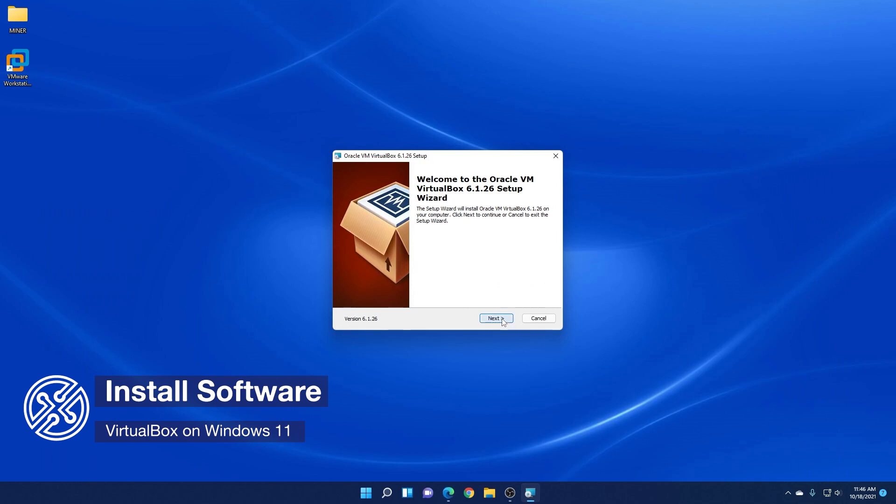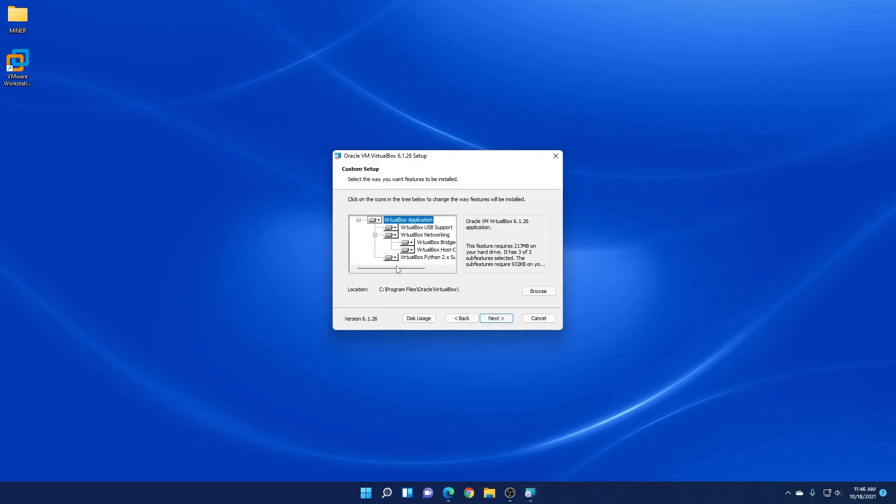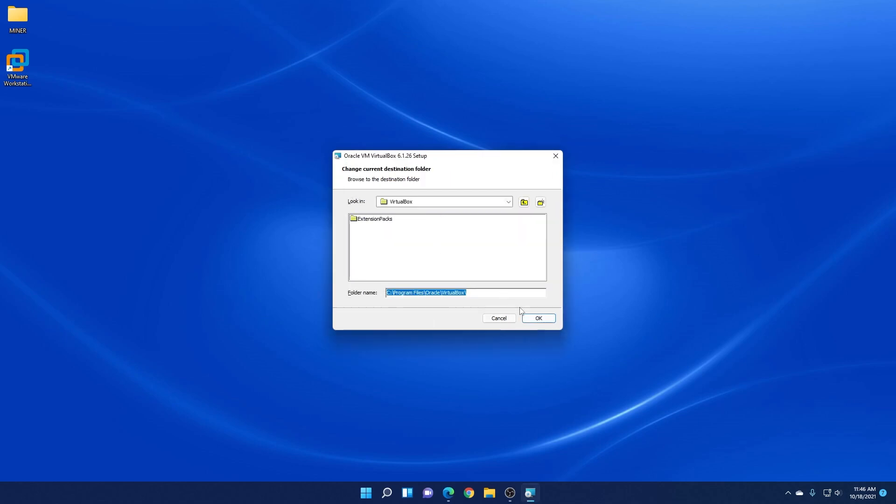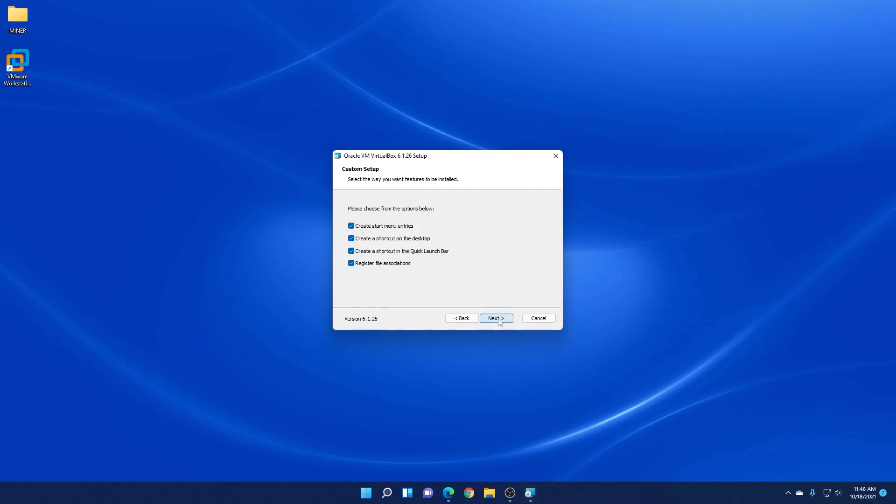So the first thing that we're going to do is click on next. We're going to leave everything selected. The location you can change. Say if you don't have enough space and you want to locate it somewhere else, you can click on browse and you can select the folder that you want it to be installed in. We're using version 6.1.26 and the size of this is going to be 217 megs. Just so you know the size of it. We'll click on next.